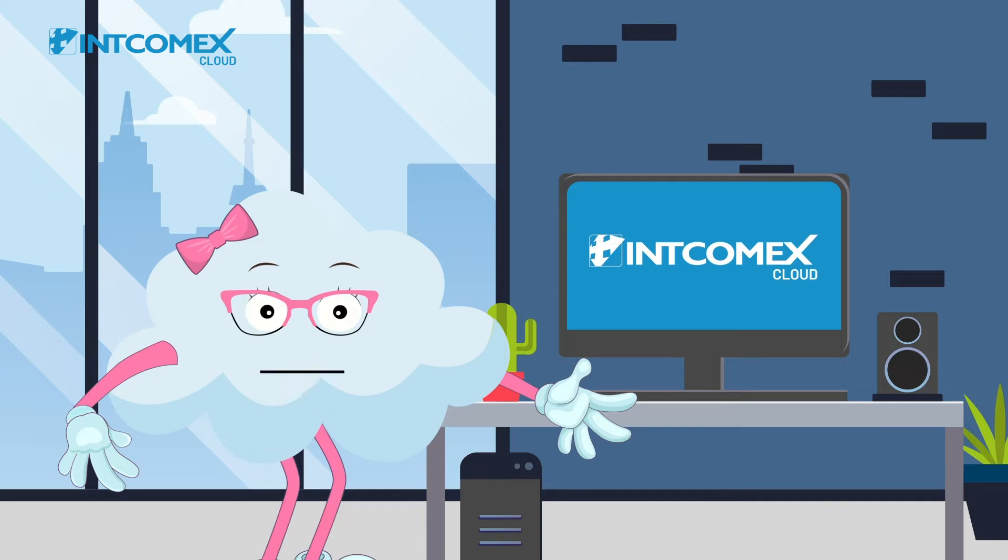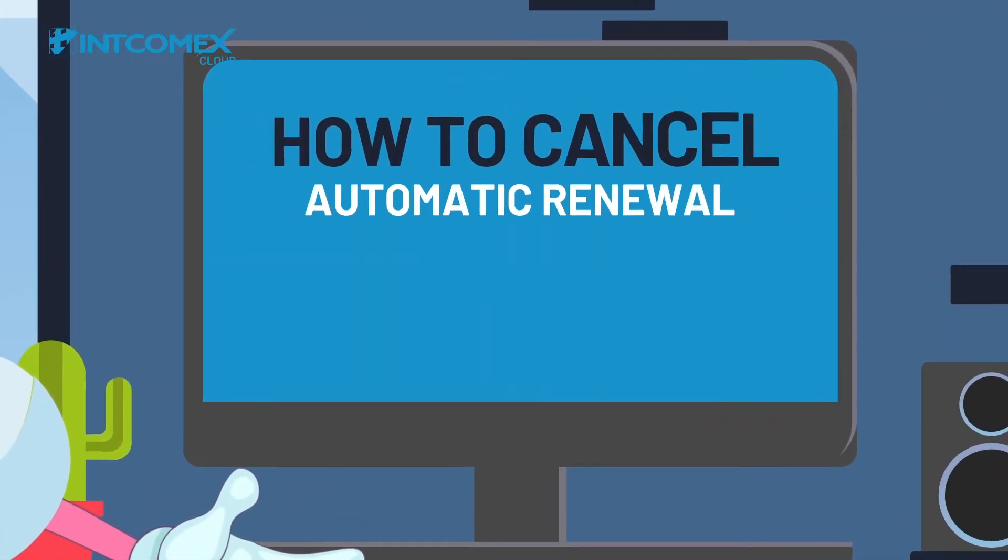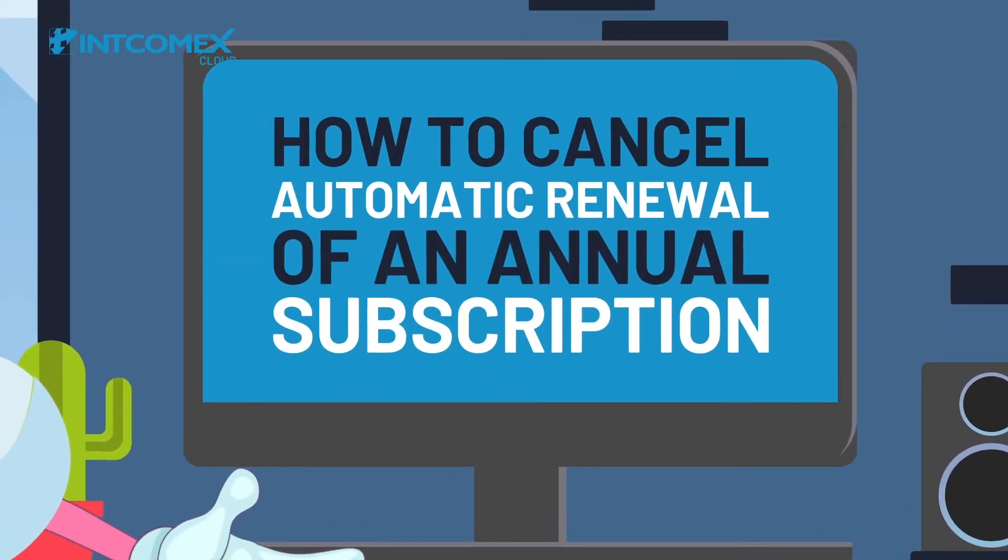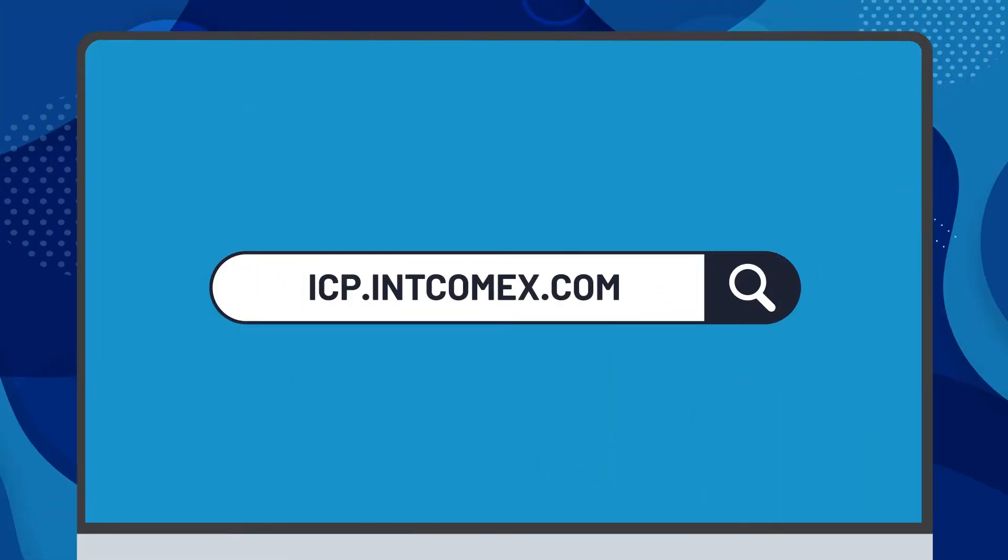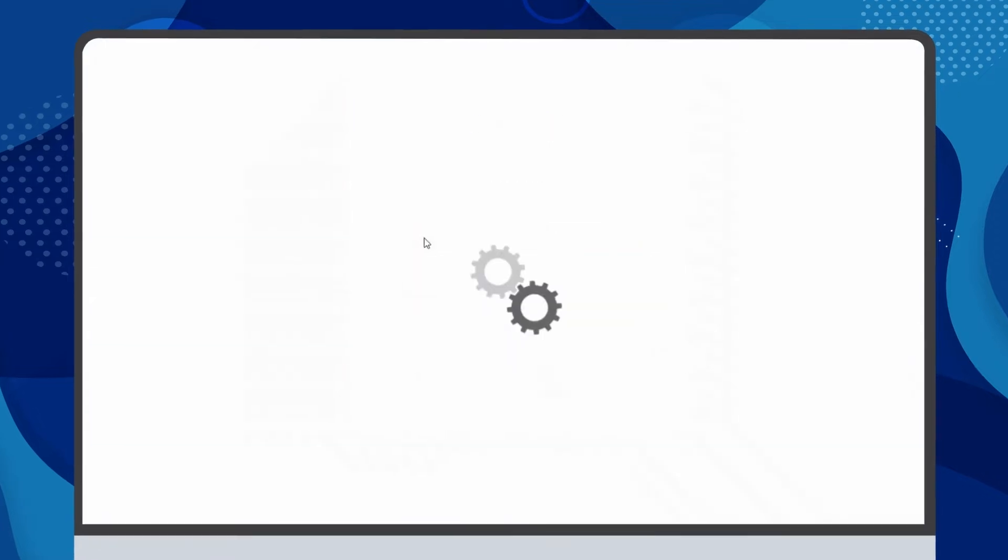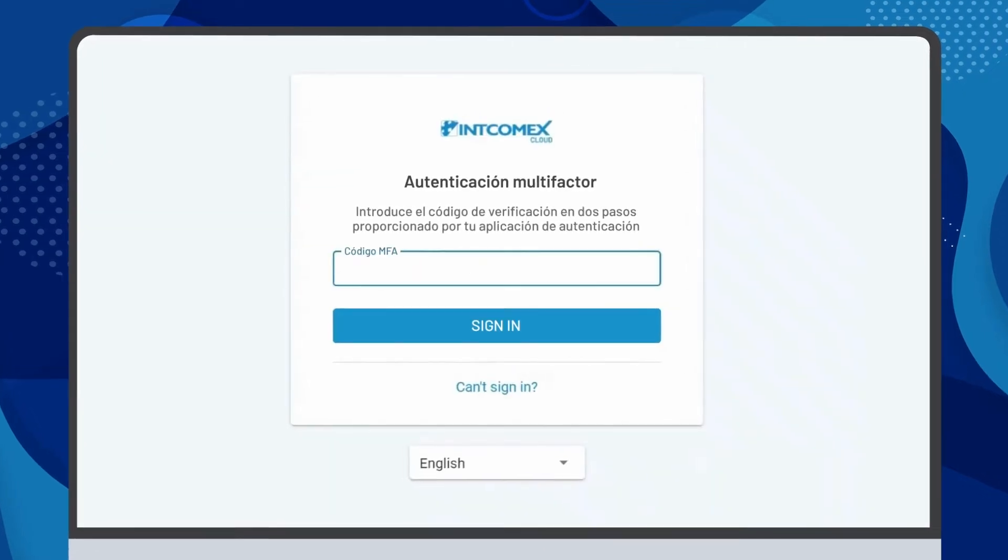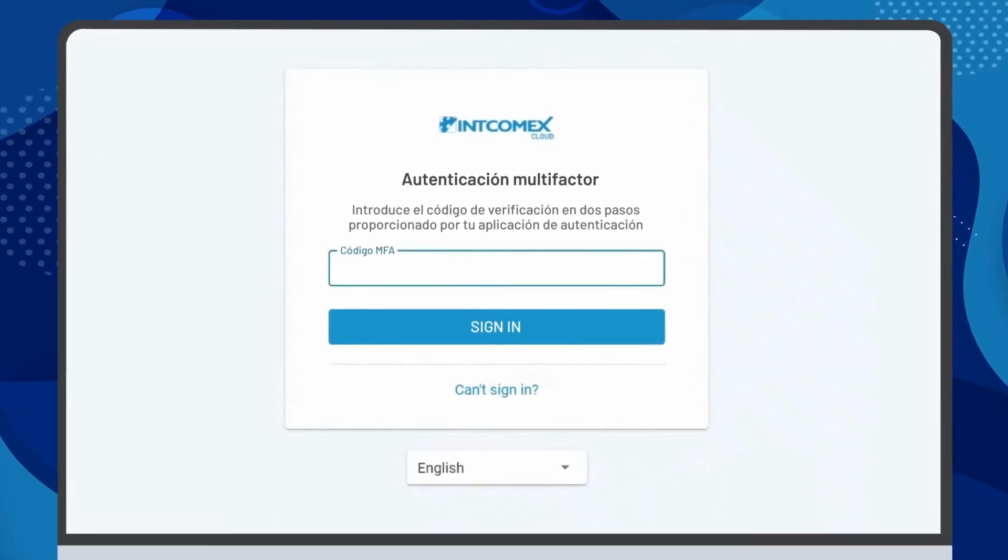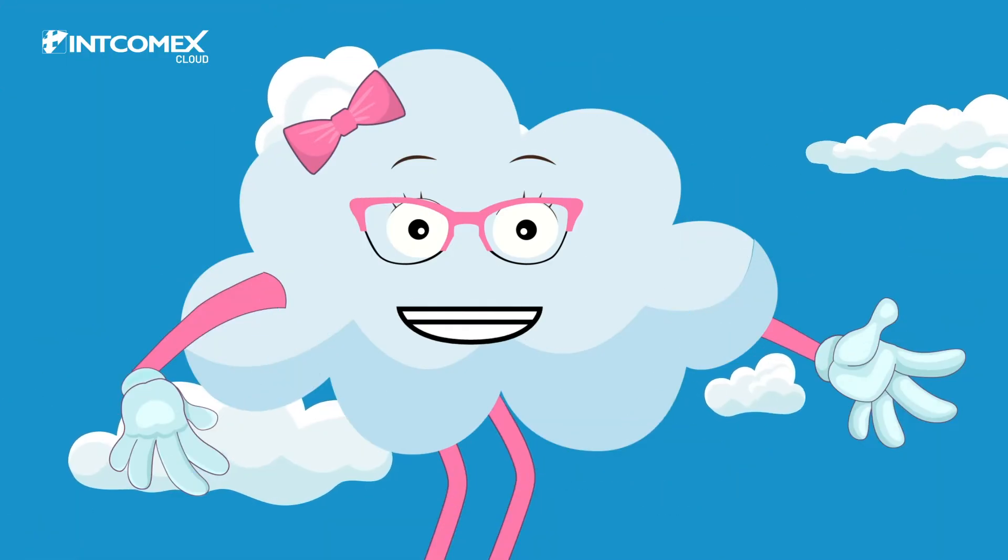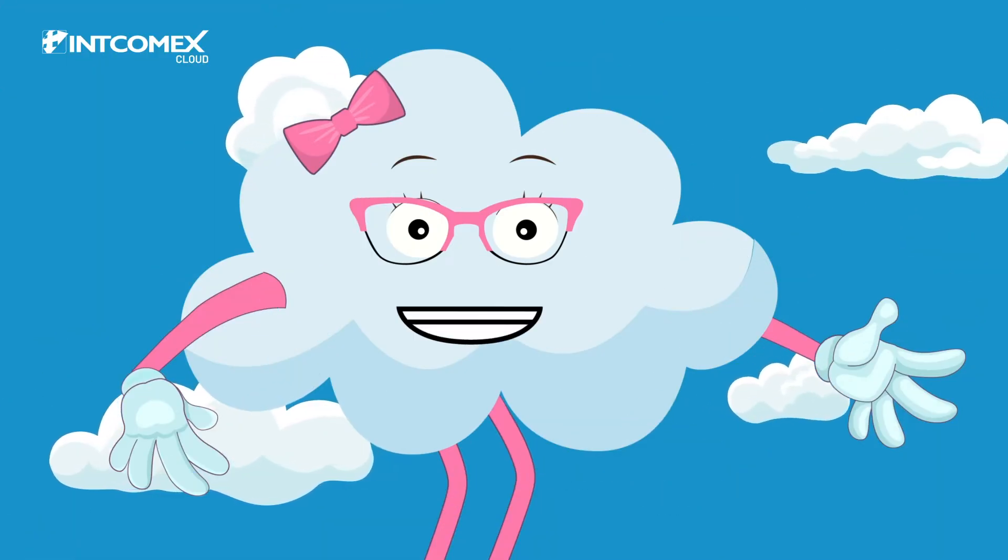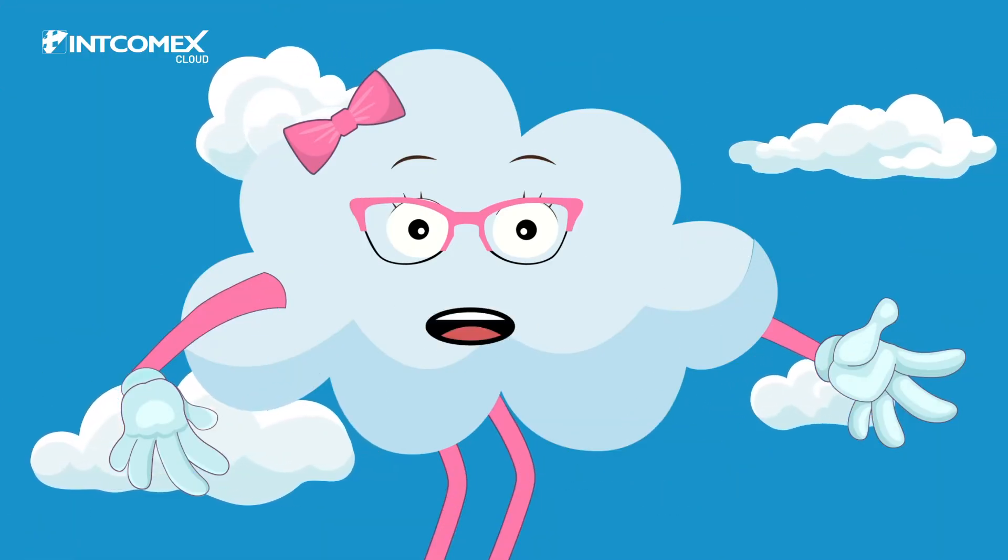In this video, we will show you how to cancel the automatic renewal of an annual subscription in IntcomeX Cloud Platform. Go to the IntcomeX Cloud Platform portal and log in using your credentials. Complete the multi-factor authentication process to log into the platform safely. If you have questions about this process, check the information in the description of this video.